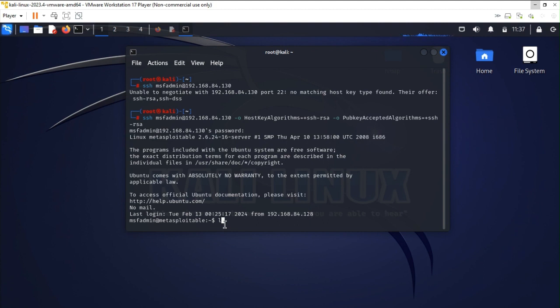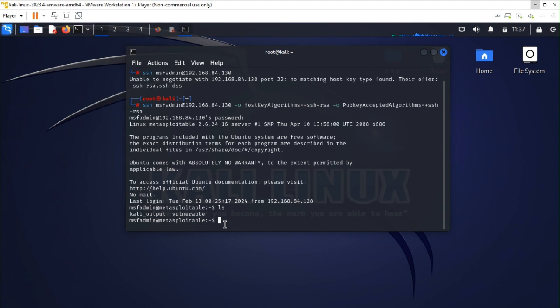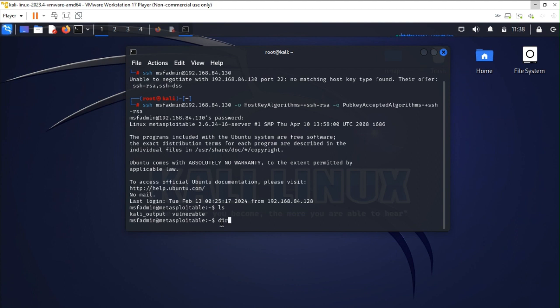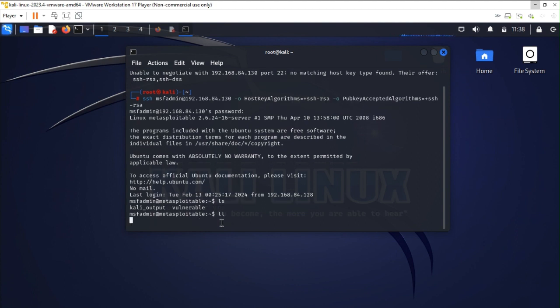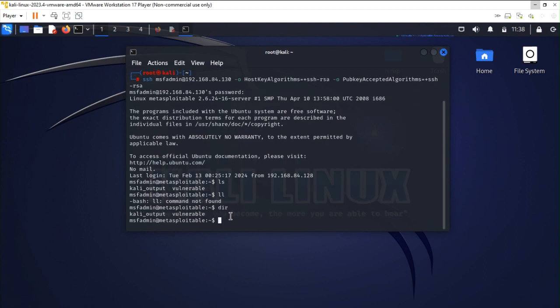Now let's check if only we are able to view the content or modify. So I am using some command that is ls and it's stating me the two directories or you can say files which are available. Let's check for more about it. Over here it's stating me kali output and vulnerable, both are the directory.